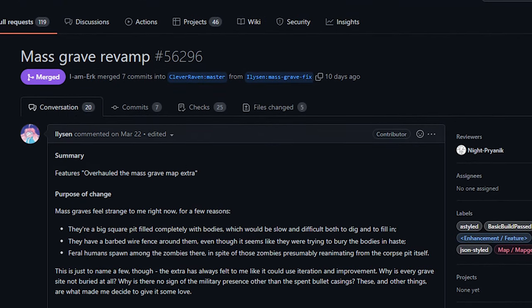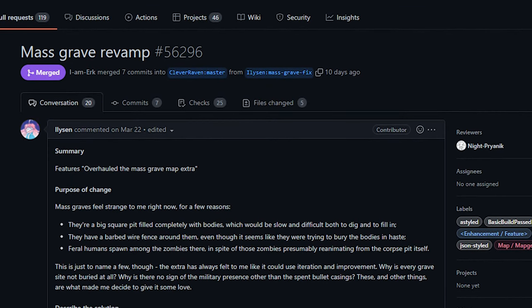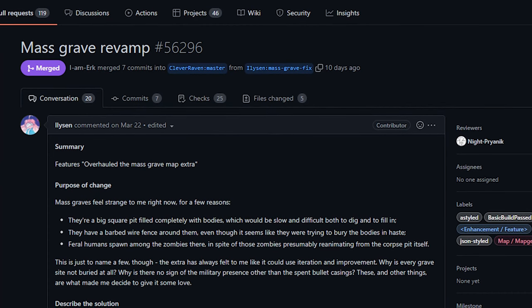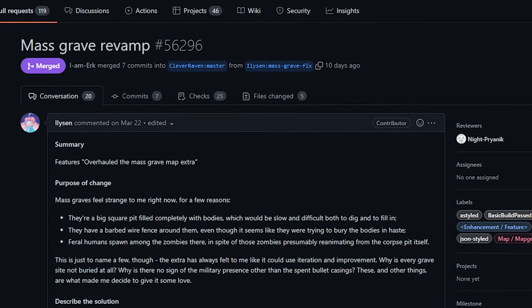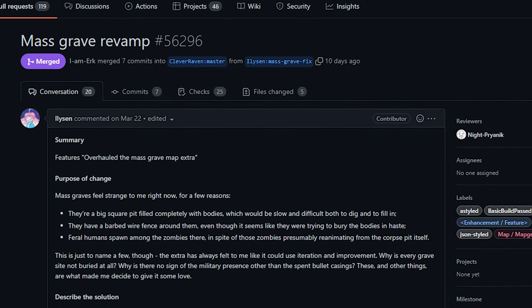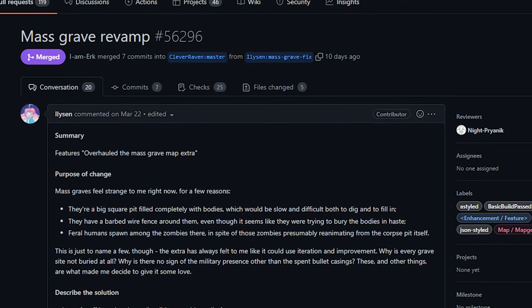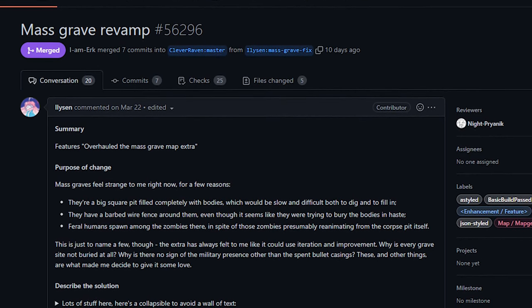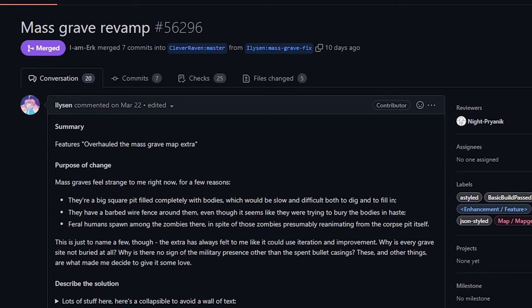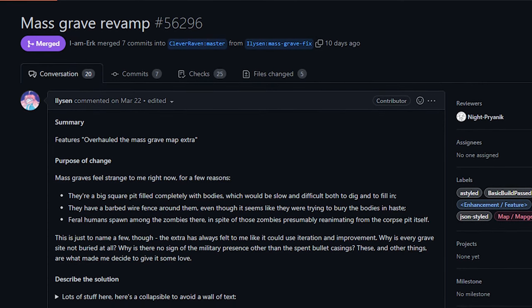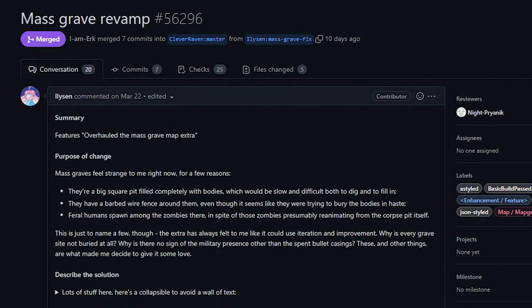Next up from Illison we've got a rework to mass graves in the game. Now I don't especially remember what these looked like before, but based on the talk in the PR I guess they were just all big uncovered pits filled with corpses. This change reworked them in several ways but my main takeaway is that they are now in varying stages of burial.